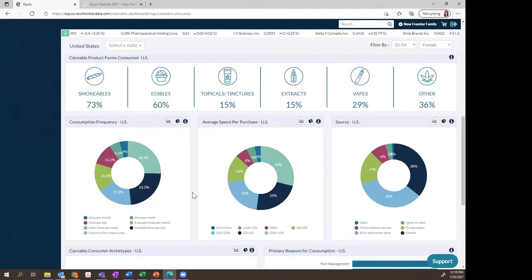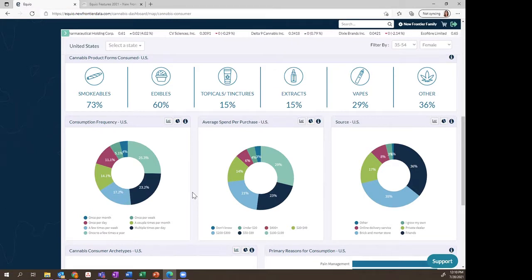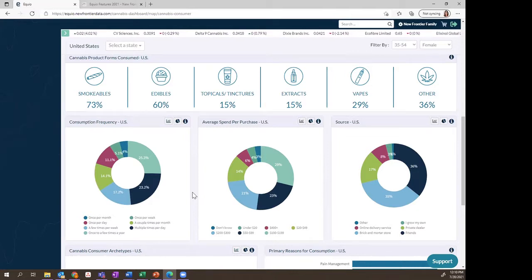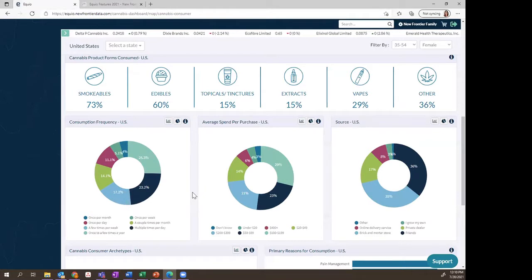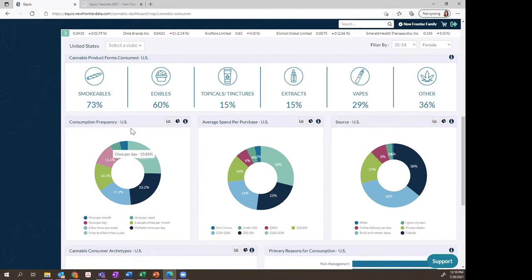We also have insights into how often people report consuming cannabis, how much they report spending per purchase, and where they're acquiring their cannabis. The great advantage of our extensive consumer surveying — which allowed us to be the first company to create and define cannabis consumer archetypes — is that it can account for illicit markets or markets that are not yet operational, to really understand the potential as you're building out your business strategy or looking to expand to a new state.